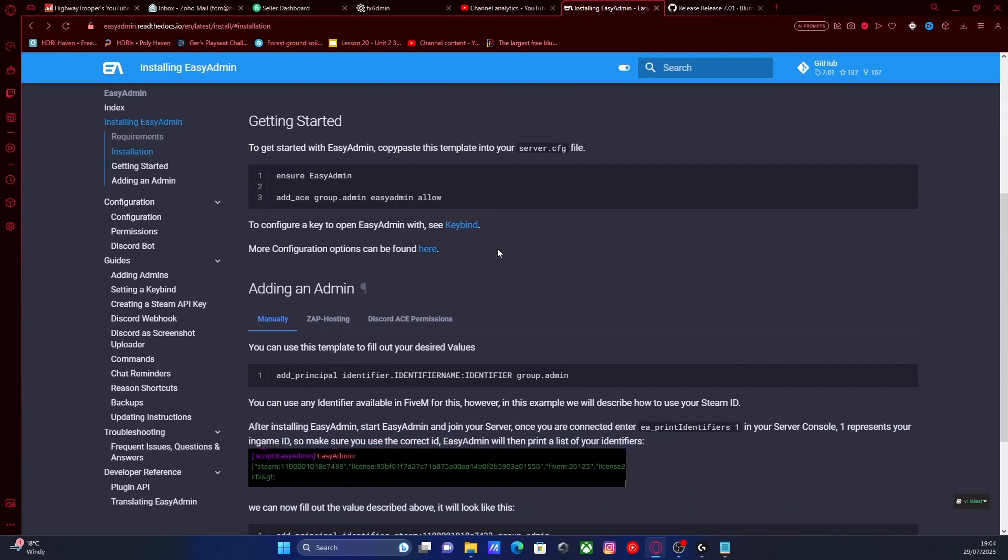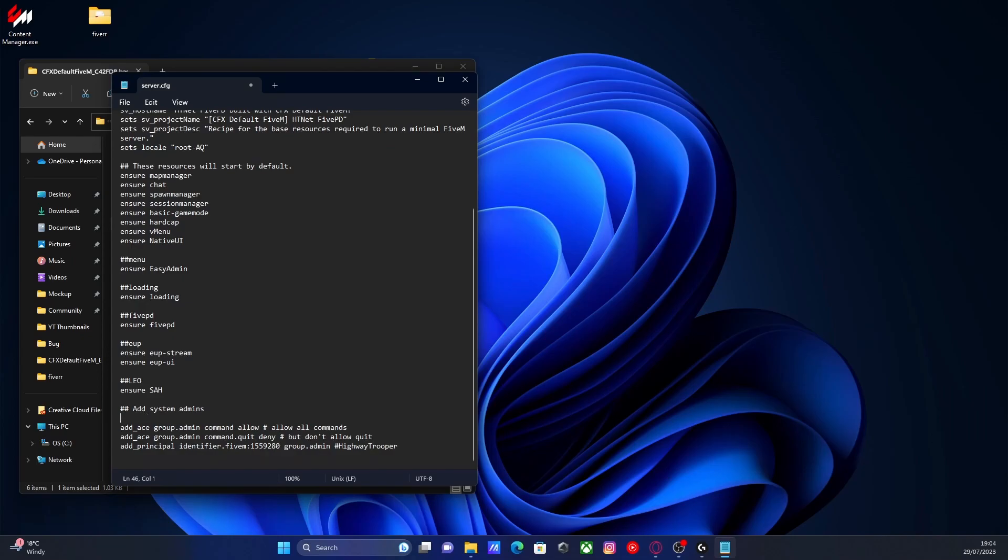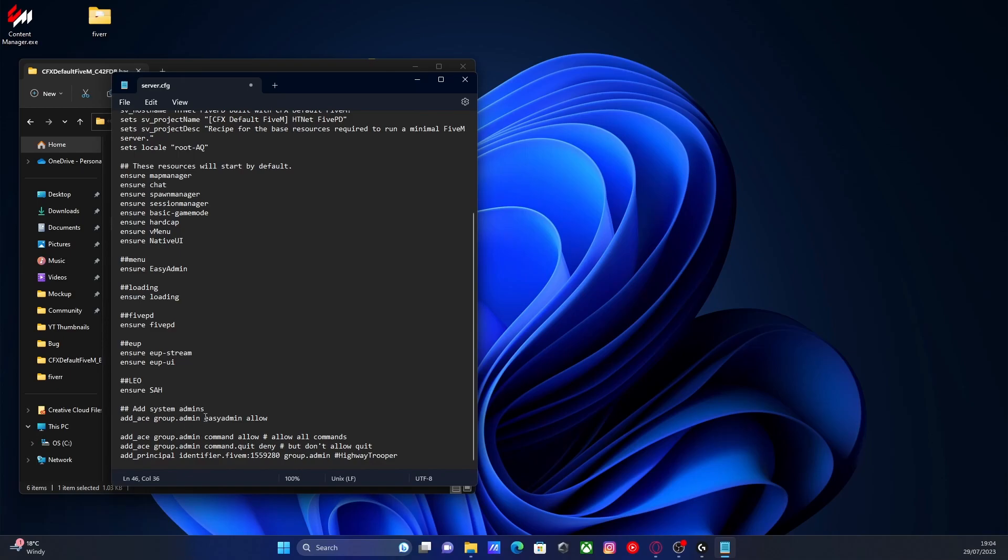You should be able to see right here on the third line, it's going to be a line of code saying add ace group.admin EasyAdmin allow. So we're going to ctrl-c that, go down to our system admins, and ctrl-v that right above. This basically means that anyone with the group admin permission will be able to be an EasyAdmin admin, have access to the admin menu.